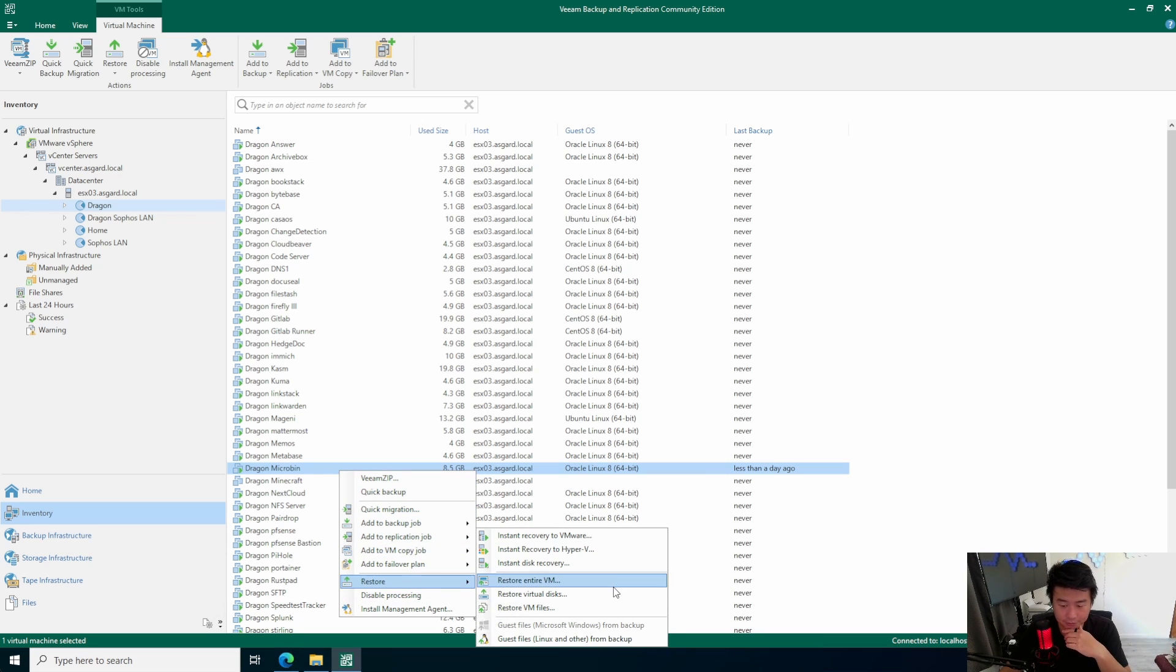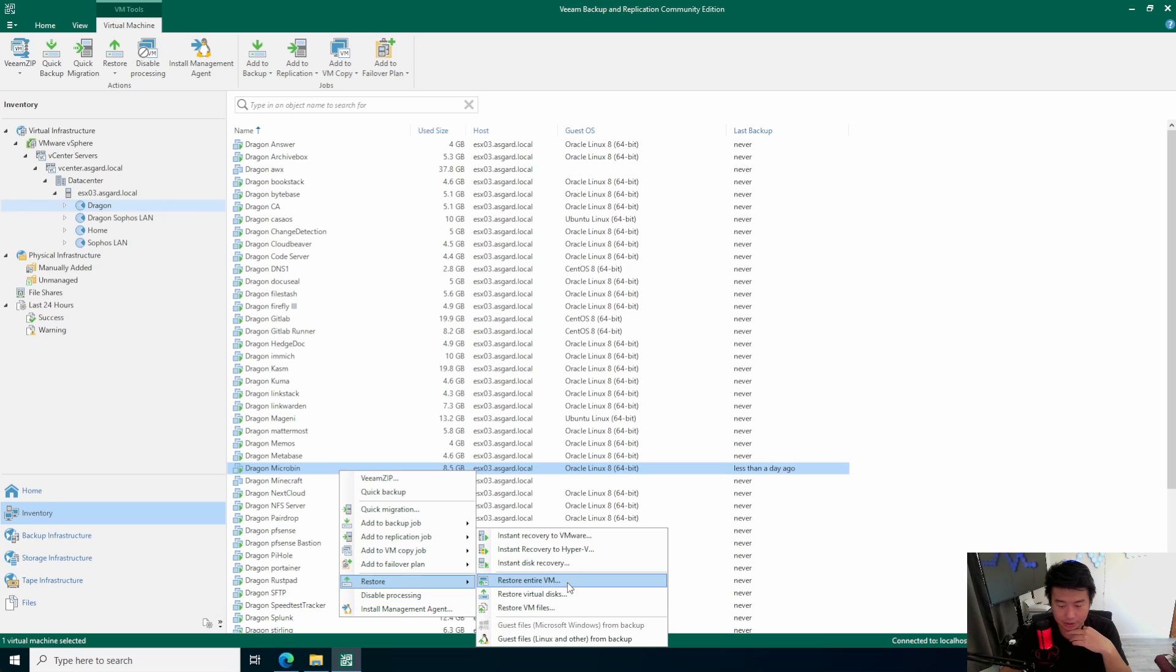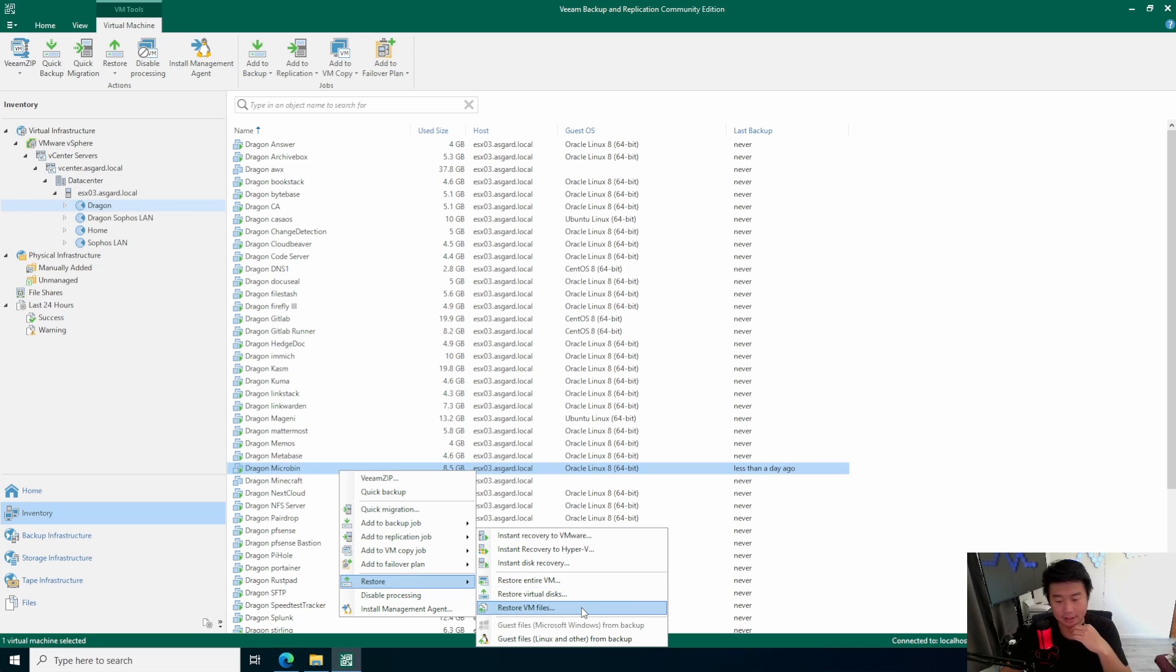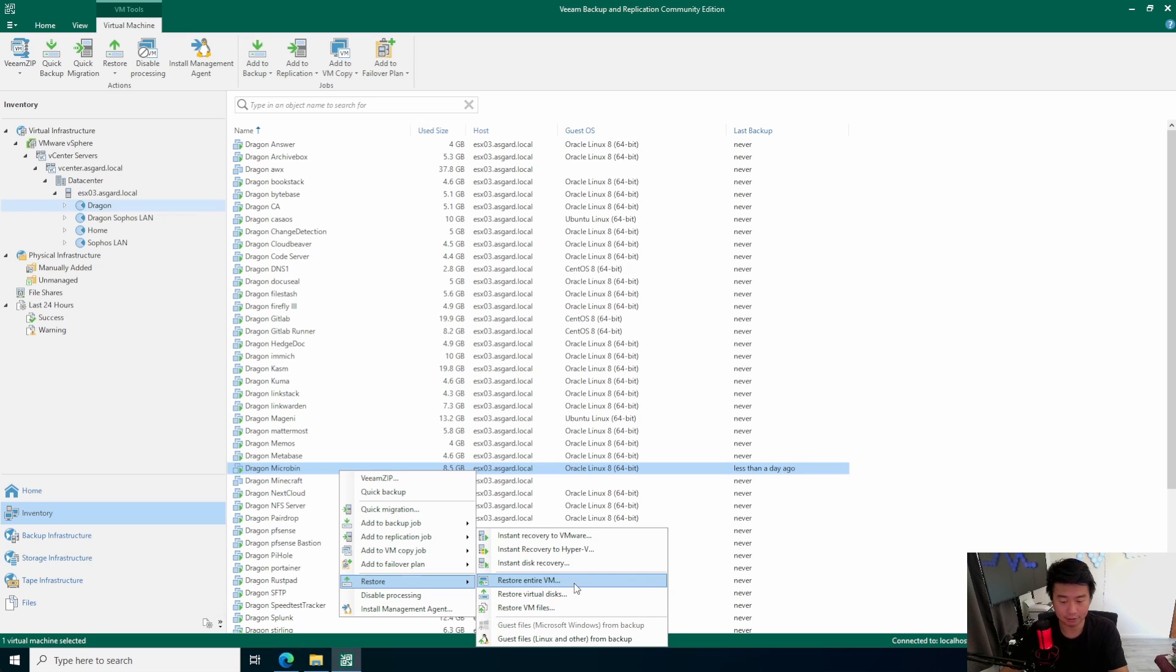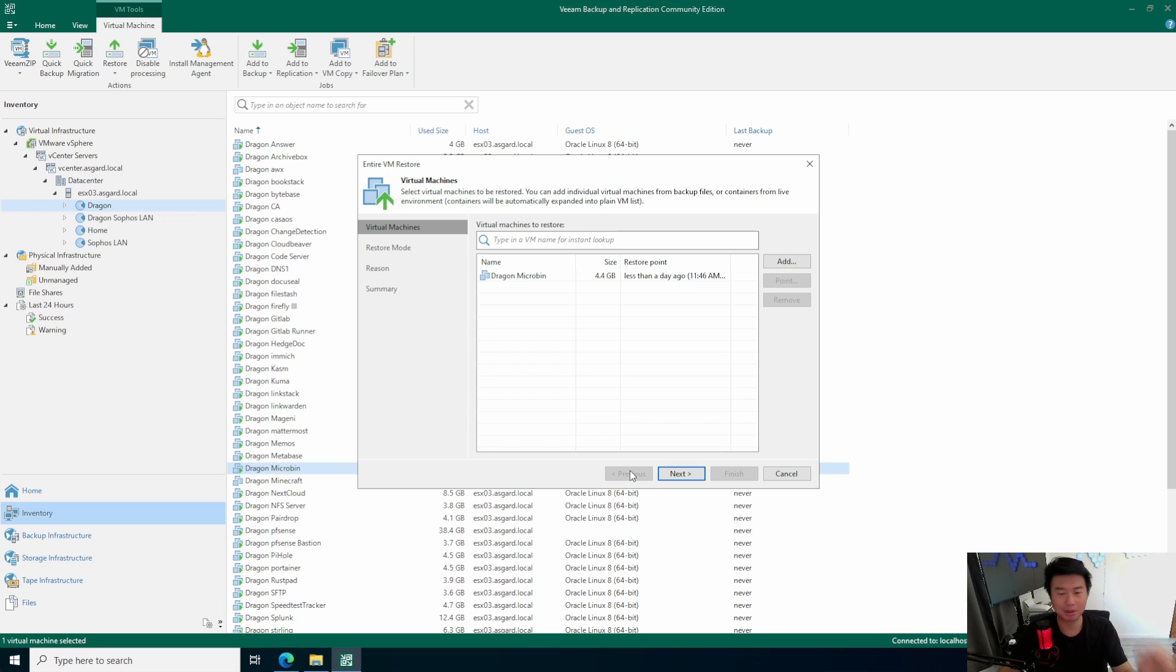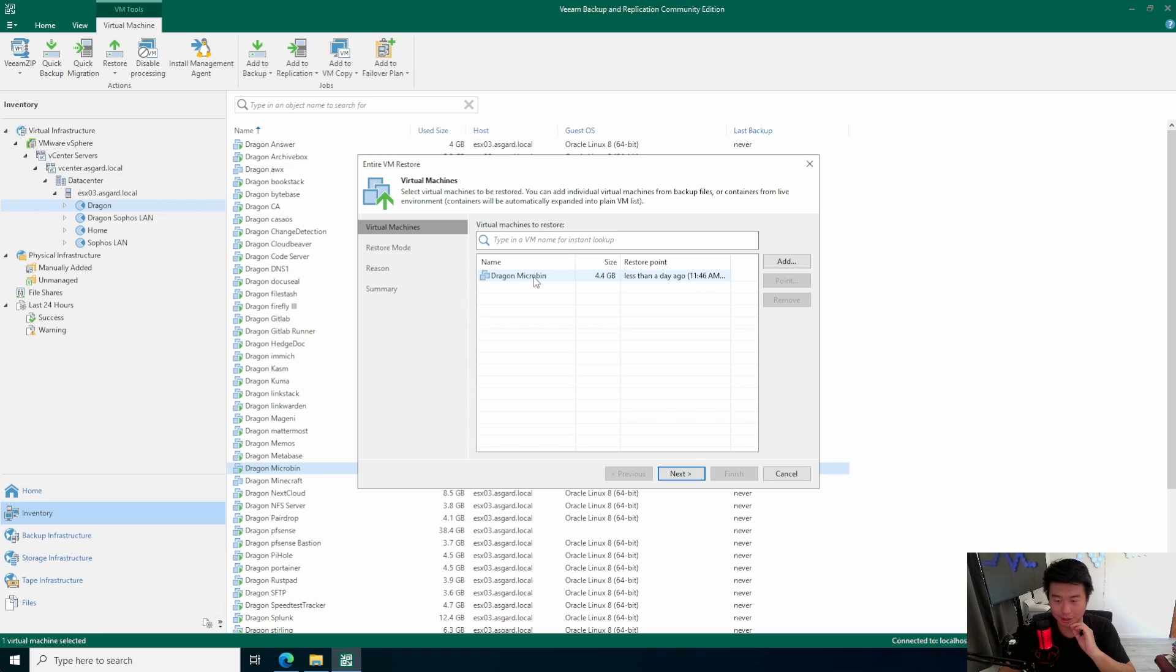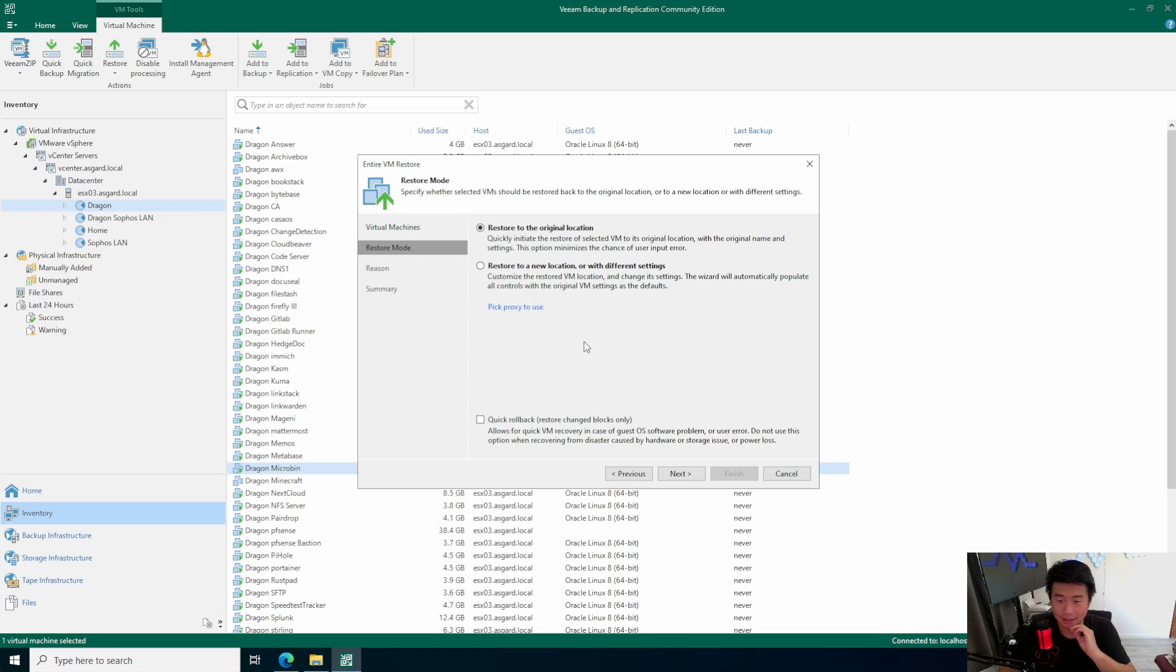So, there are a few things that you can do. You can do instant recovery to VMware. We can do restore entire VM, restore virtual disk, restore VM files. So, in this case, we're going to just restore entire VM. So, let's take this as a case scenario that the VM completely died. There was an issue. You pretty much went, oh shit. This is not good, right? I need to restore. So, you can restore the complete VM. We'll hit next on this.